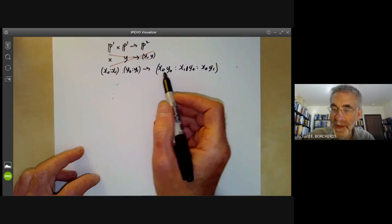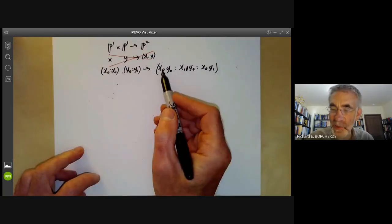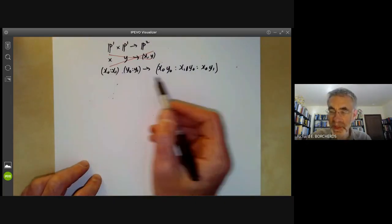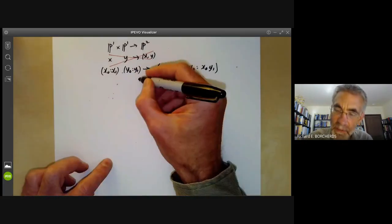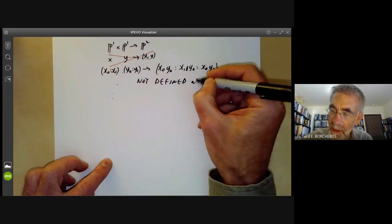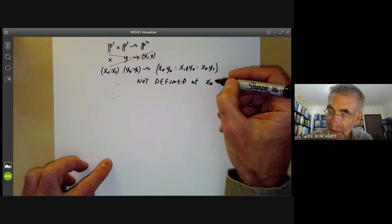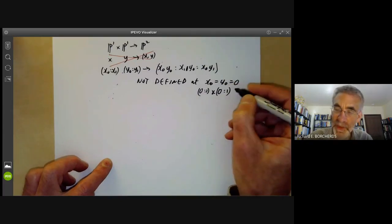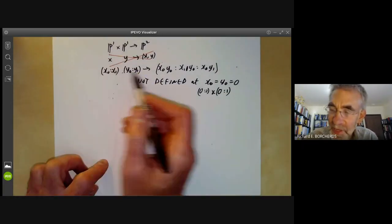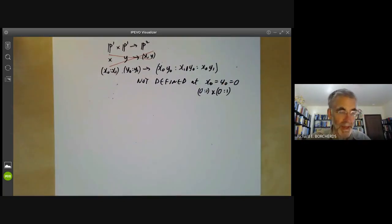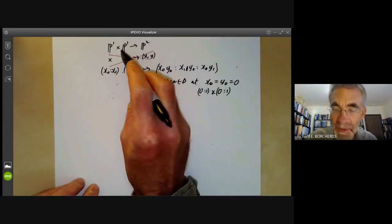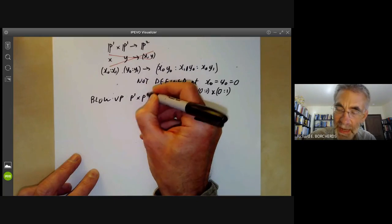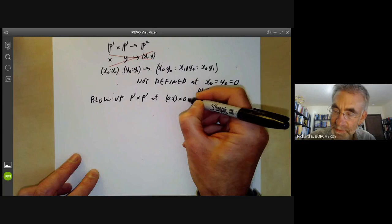If x₀ and y₀ are both one, this is the map taking (x₁, y₁) to the point (x₁, y₁) of P², so this seems a correct version of the map. However, this is not defined when x₀ = y₀ = 0, i.e., at the point (0:1) × (0:1) in P¹ × P¹. The map is defined everywhere except at one point, and the point of discussing blow-ups is that we can make it defined at that point by blowing up P¹ × P¹ at this bad point (0:1) × (0:1).